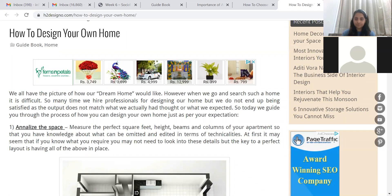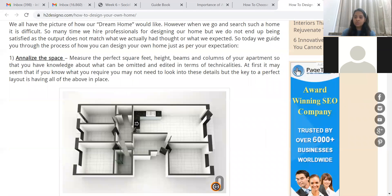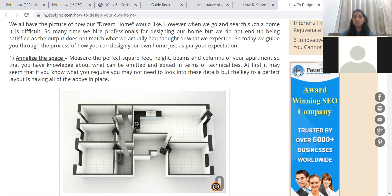Starting with how you design your own home: the first basic step is your expectation — what do you want your home to be? Do you want it cozy, colorful, black, contemporary? Start as basic as knowing your vision. Some people like an antique look, some like modern, some like more furniture, some like minimalistic. Second, analyze your space — measure the square feet, height, beams, and columns of the apartment. Always know that you cannot break the beams of your apartment.